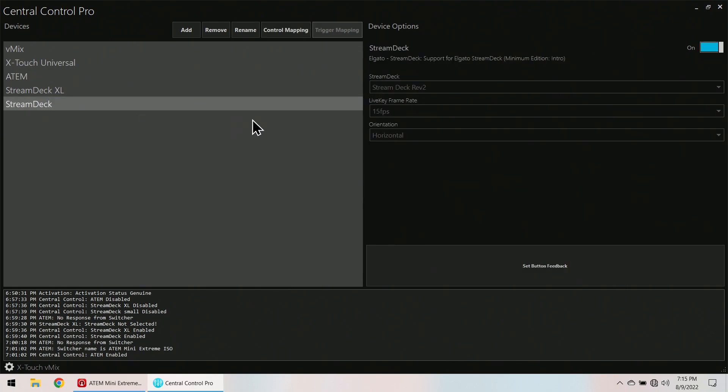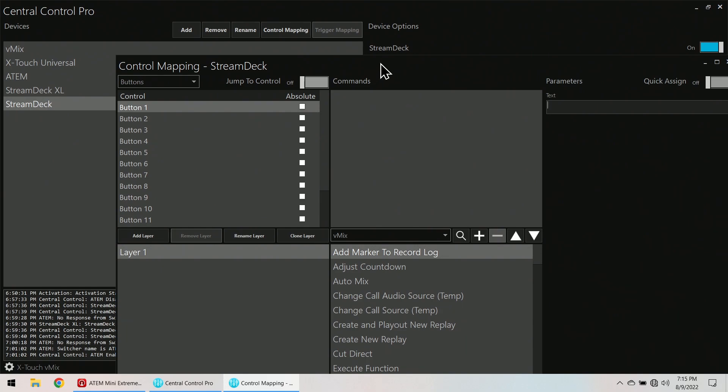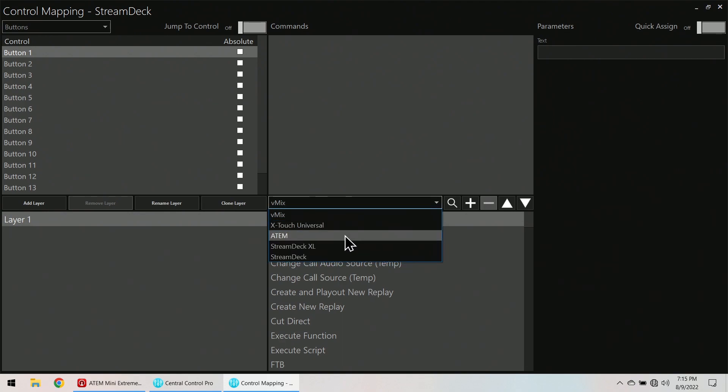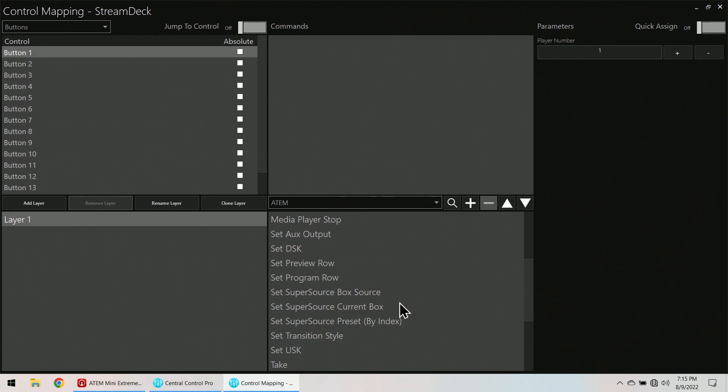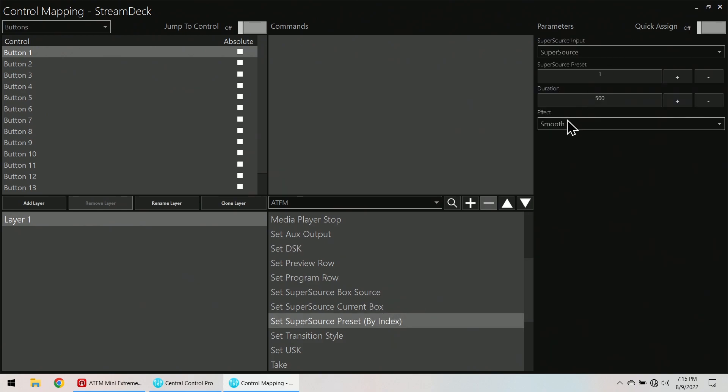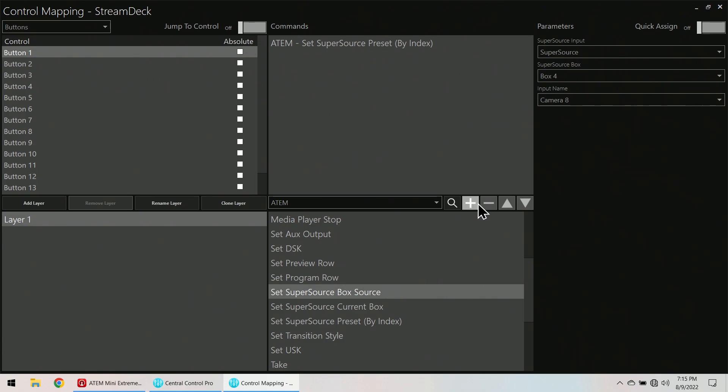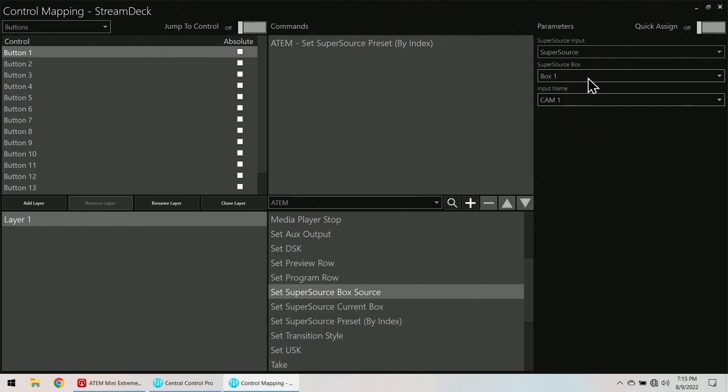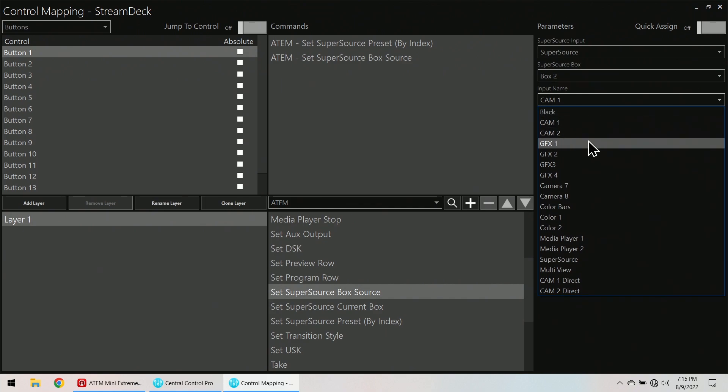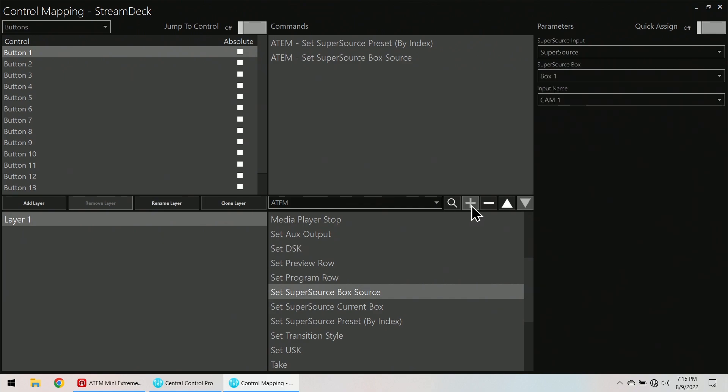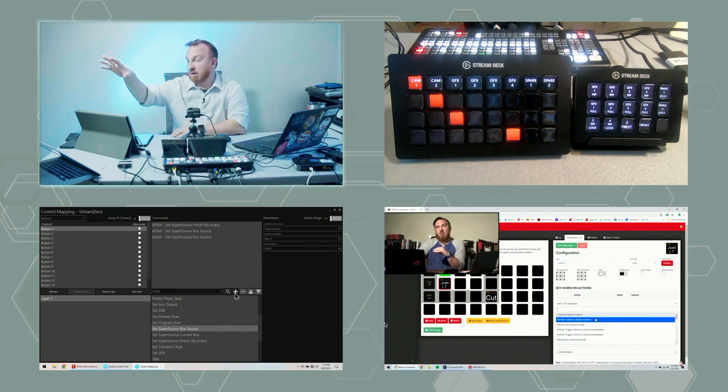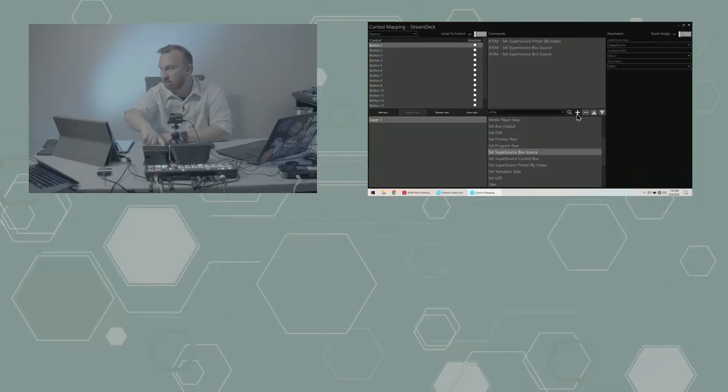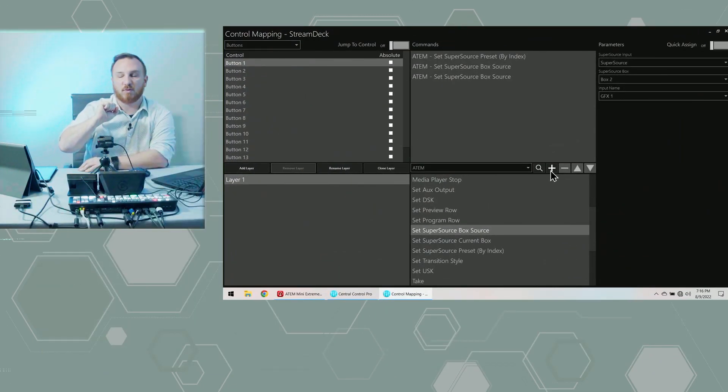Stream deck. Control mapping. Button 1 is supposed to be graphics 1 pip. So what I want to do is I want to ATEM. Super source preset. Preset 1. I want to add that. And now I want to do super source box source like we did on the other one. So box 1 is going to be camera 1. Add that. We're going to do another one. So box 2 is going to be graphics 1. And we're going to add that. So now I'm in this super source. I'm going to press this button. Now I'm in that super source. Yay.